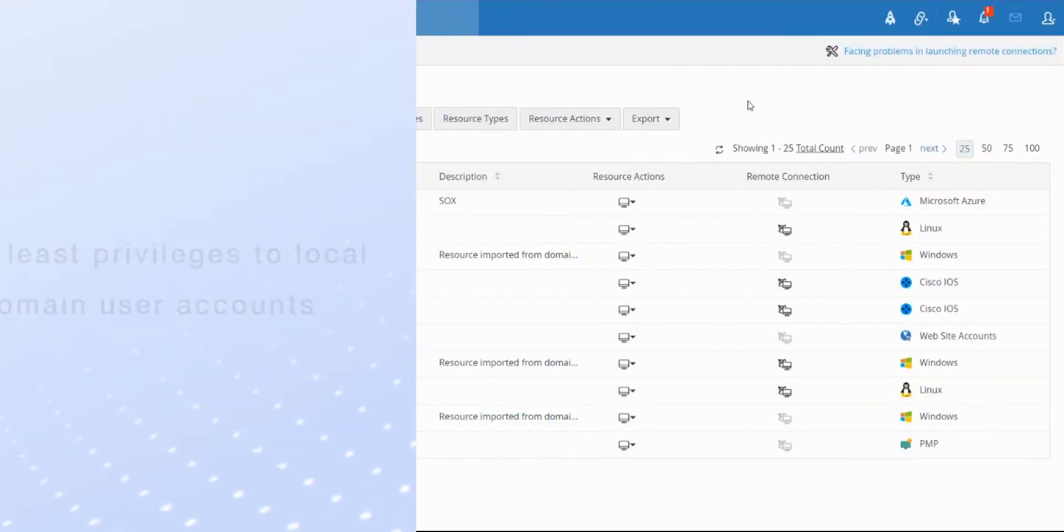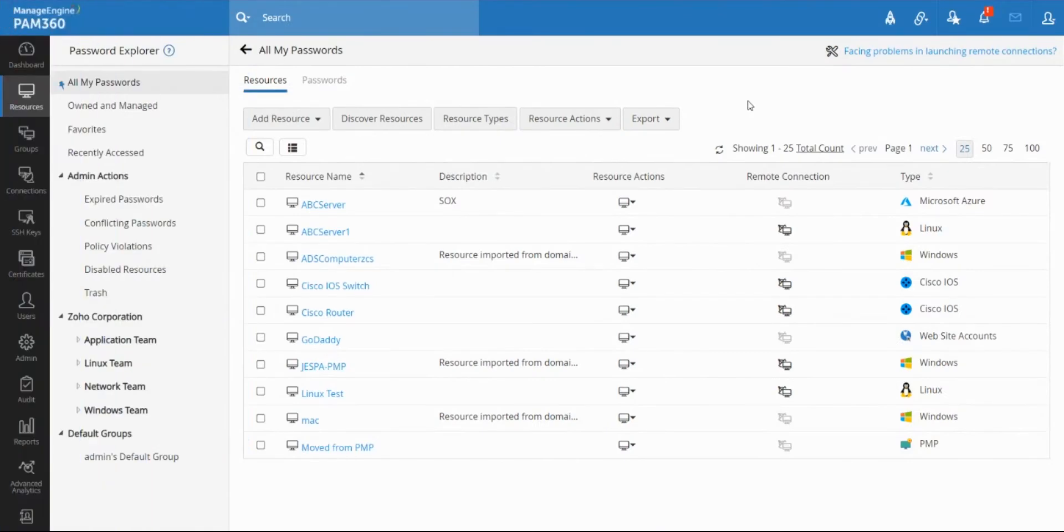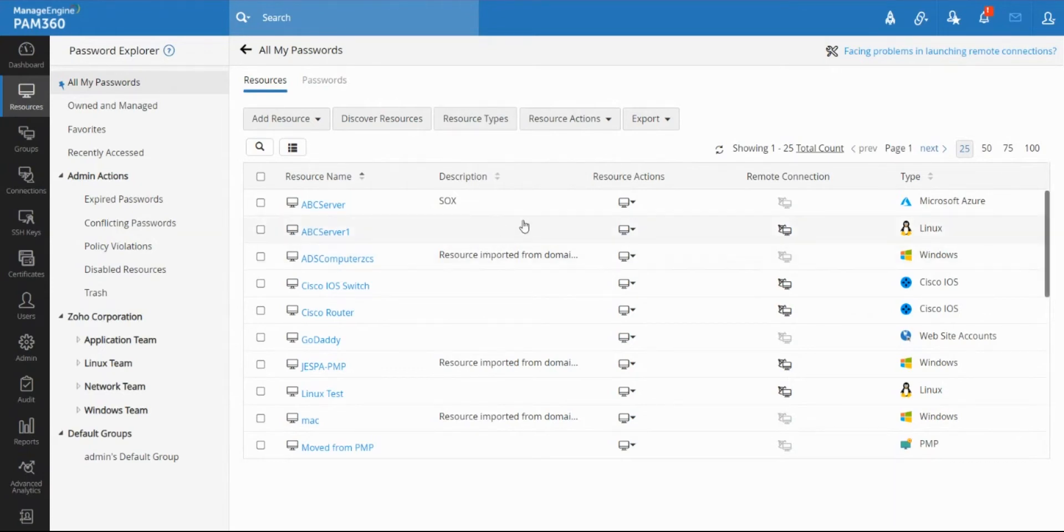Hello everyone, in this video we're going to look at how you can enforce principles of least privilege in our PAM 360 solution for both local accounts and domain accounts.